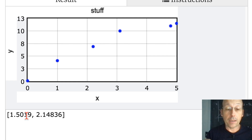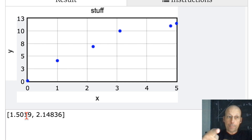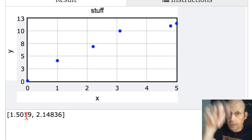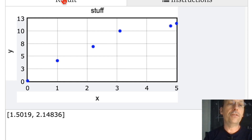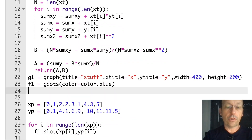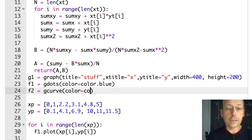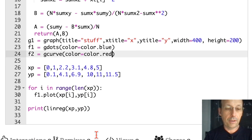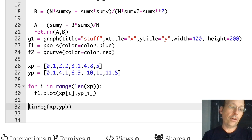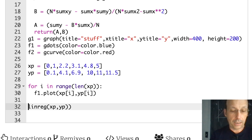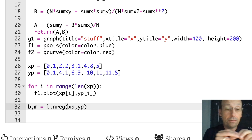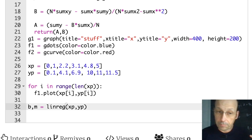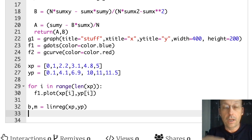Now I can copy and paste that function at the beginning of any WebV Python program to calculate linear regression. Let's also add a line that plots the fit. I add F2 equals G.curve, color equals color.red. I call lin_reg and unpack the result as B, M equals lin_reg(XP, YP) — so B holds the intercept A, and M holds the slope B.